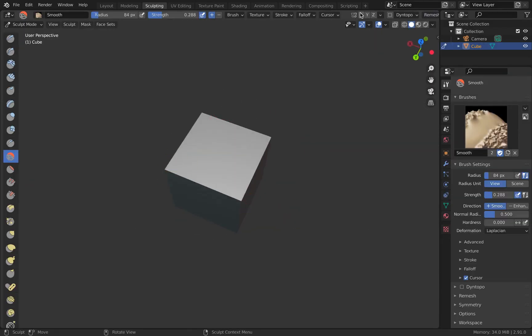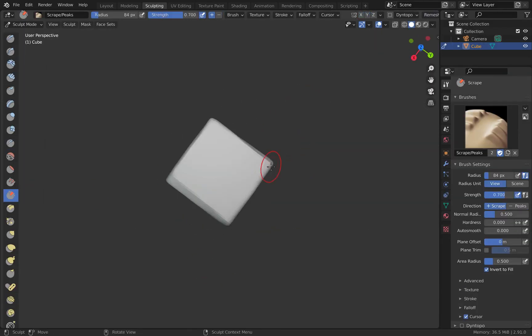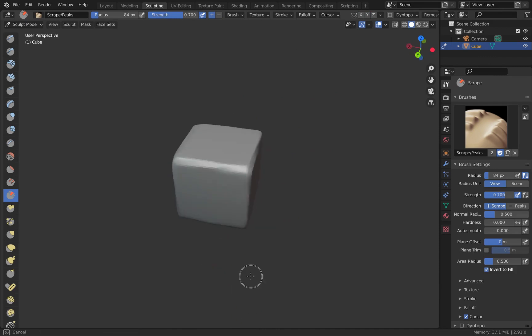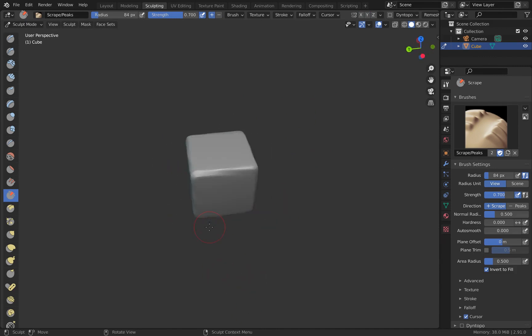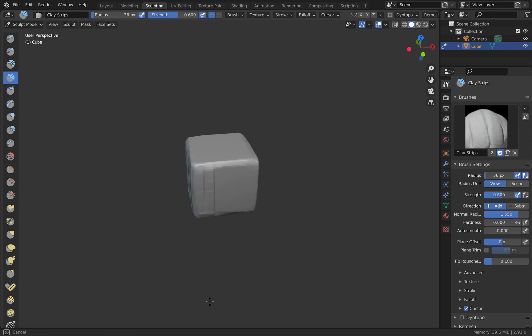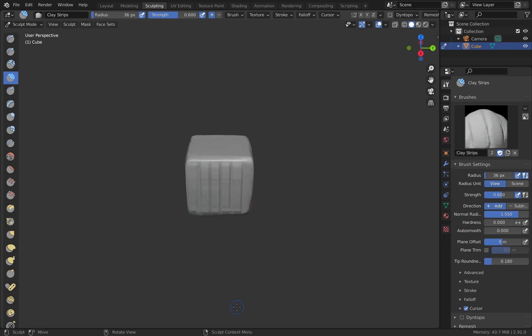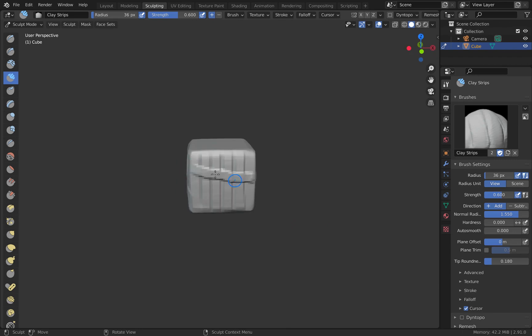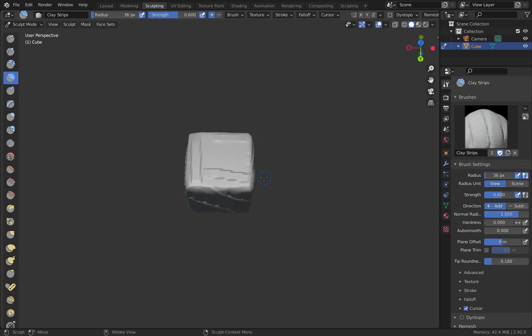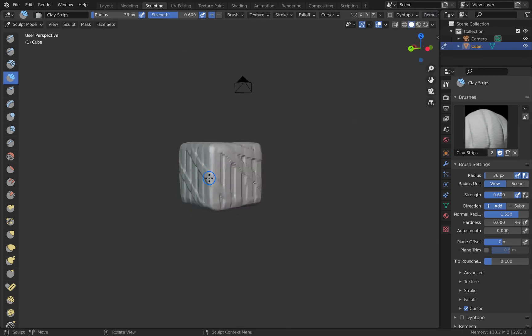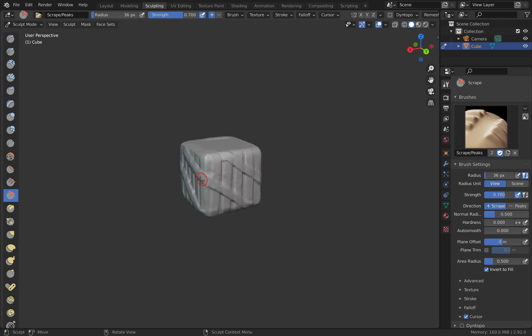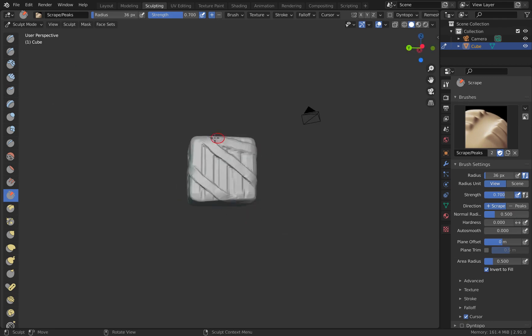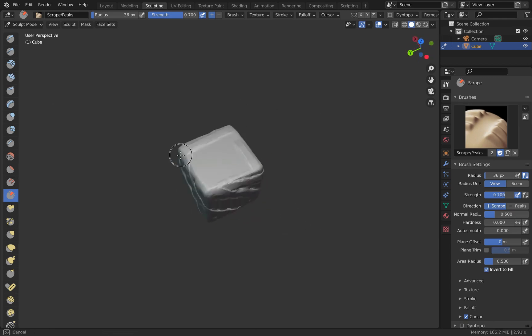So you've completed making the model you've been spending days on and now you wish to transfer the fine details from your high poly model to a low poly model. So you decided to bake the normals, hit the button, wait for some time and get the normal map. You see there is some artifacting. Perhaps you know what to do, but some may not, and for those who don't, this video is just for you.